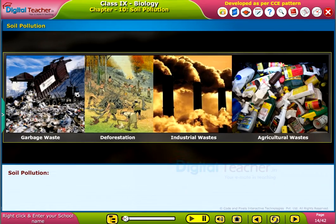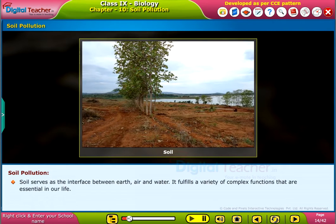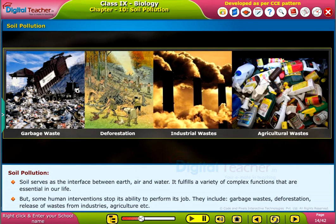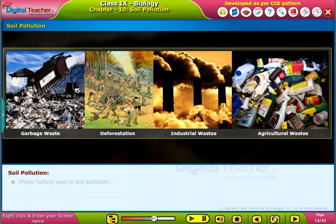Now let us study about soil pollution. Soil serves as the interface between earth, air, and water. It fulfills a variety of complex functions that are essential in our life. But some human interventions stop its ability to perform its job. They include garbage, wastes, deforestation, release of wastes from industries, agricultural wastes, etc. These factors lead to soil pollution.